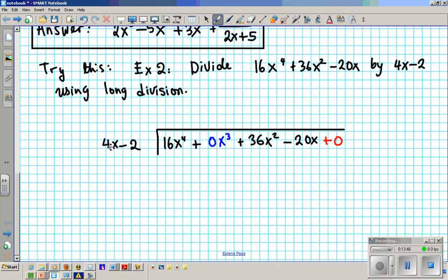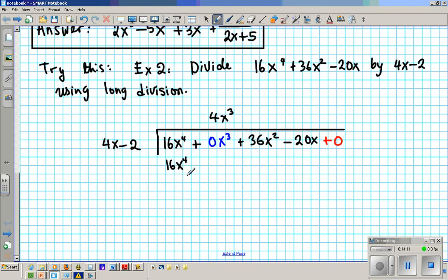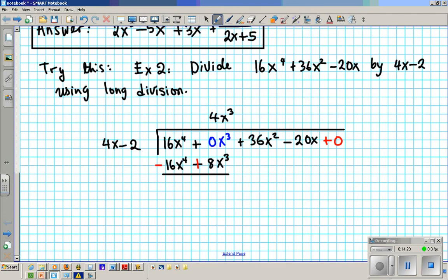Focus on just the first term of the divisor and the dividend: 4x and 16x to the fourth. 4 times 4 is 16, and x times x to the third gives x to the fourth. So we put 4x to the third. Distribute to both terms: you get 16x to the fourth, and then minus 8x to the third. Subtract, which is the same as adding the opposite. The first two cancel out, and that yields 8x to the third.